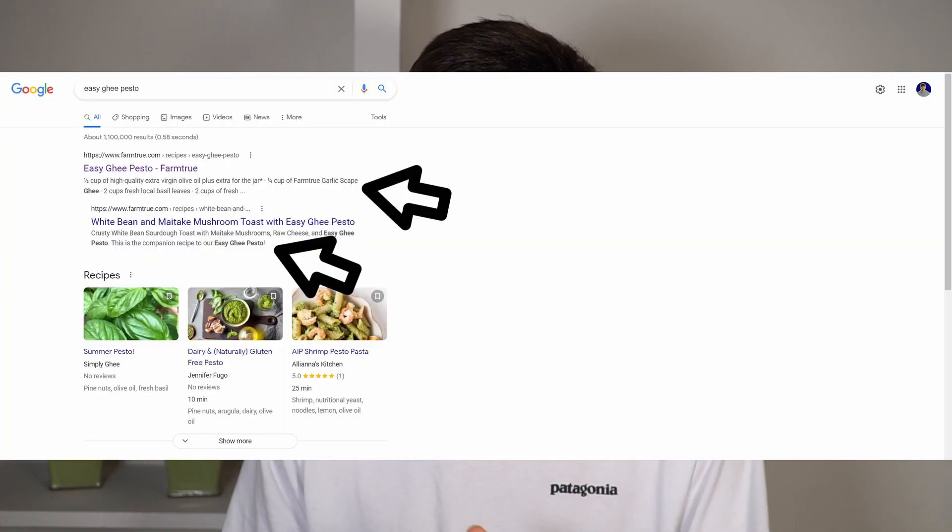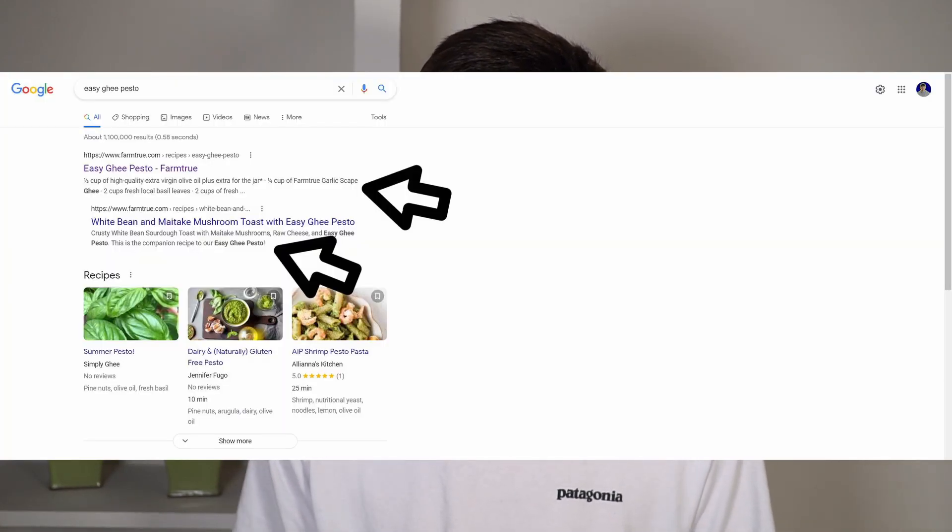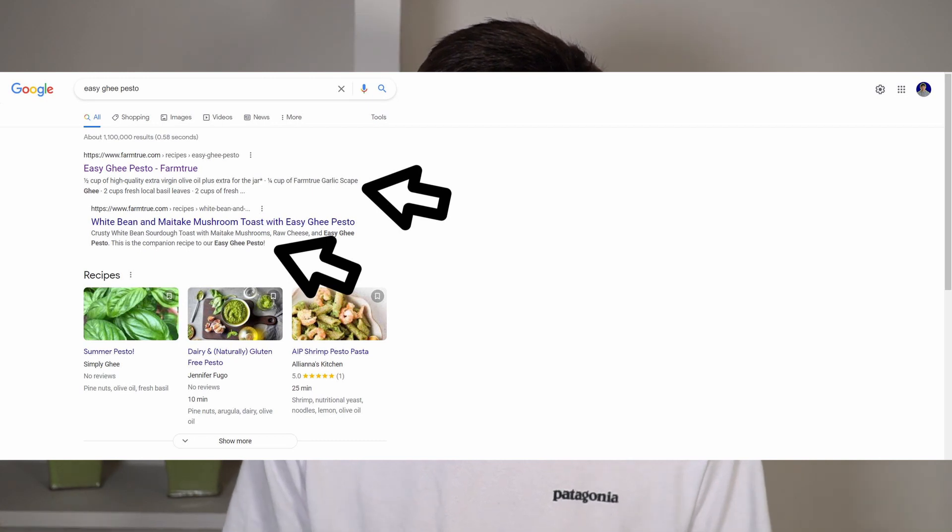Meta descriptions are what you see right after the title tag on the Google search result listings. The title tag is the big blue link, and the meta description is simply the description of what the page is about. When somebody searches something into Google, they can see about one to two sentences of this description, which helps users find the exact page they're looking for.